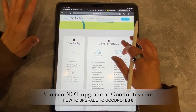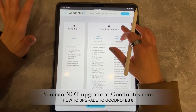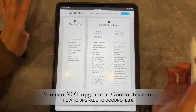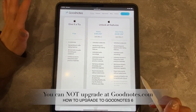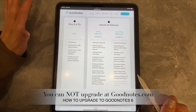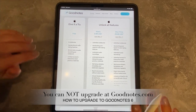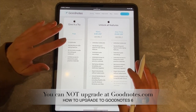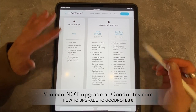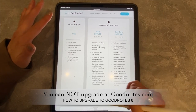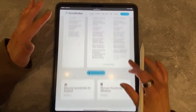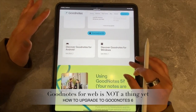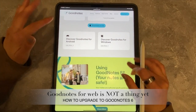So first thing, when you go to goodnotes.com, you're going to see these three options for pricing, and you're not going to be able to upgrade or sign up here. Instead, it wants you to download either on iOS, Windows, or Android.